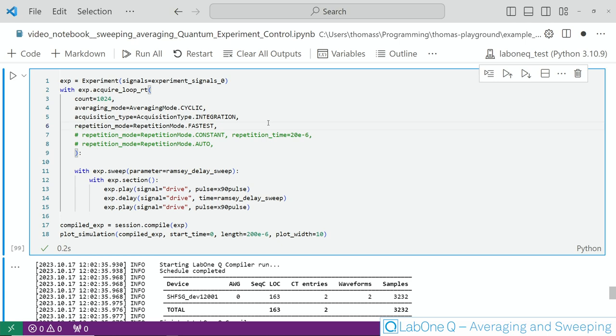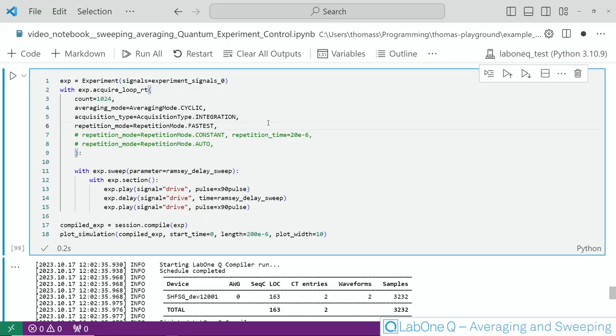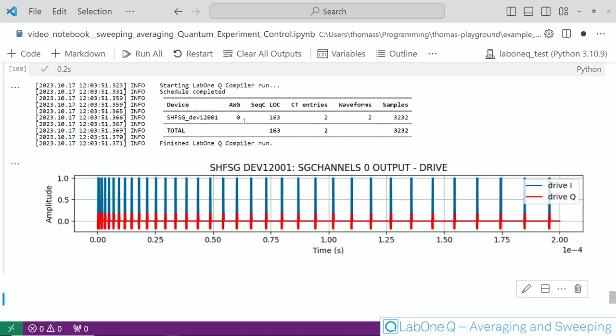The last option is the repetition mode which we will demonstrate based on the Ramsey experiment we have been using before. The first mode here is fastest which means LabOne Q will compress each sweep step as much as possible in order to ensure the shortest runtime. As you can see here if we execute this experiment we will end up with a very compressed Ramsey sequence so the last pulse of the previous step overlaps with the first pulse of the next step and the difference of course between the steps will grow.